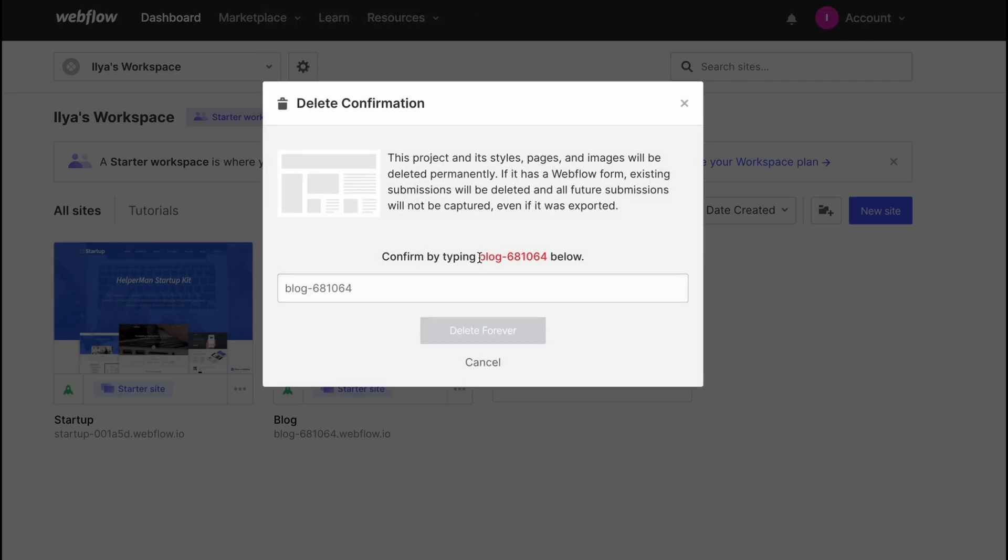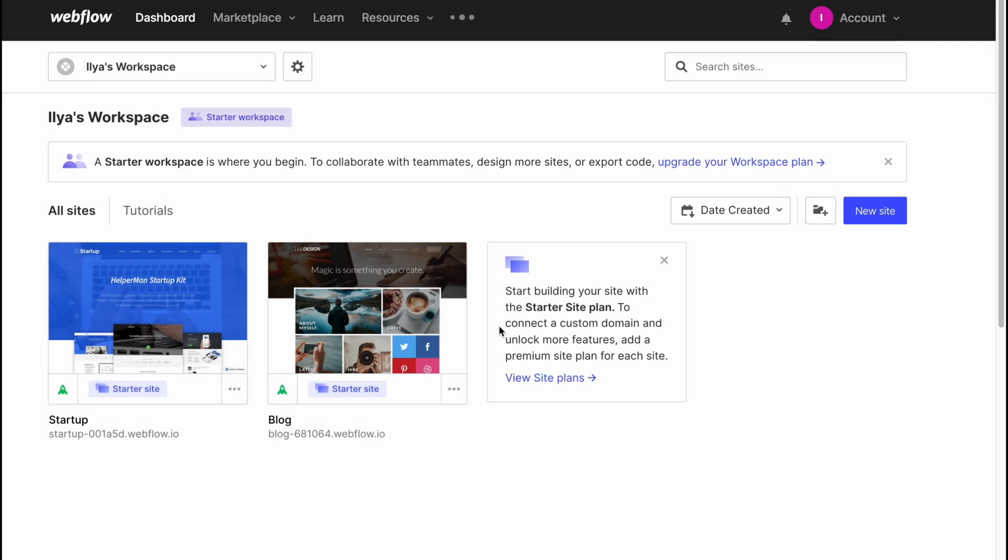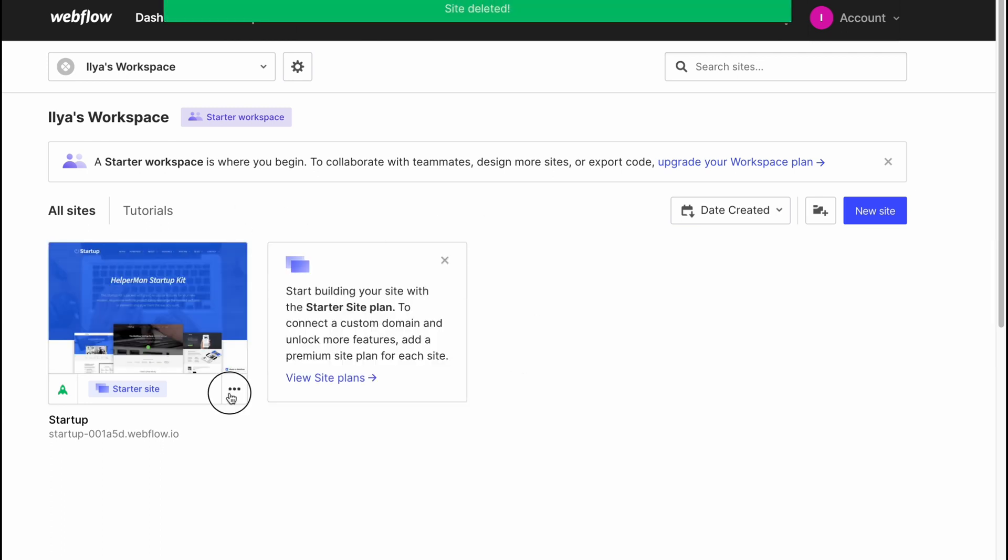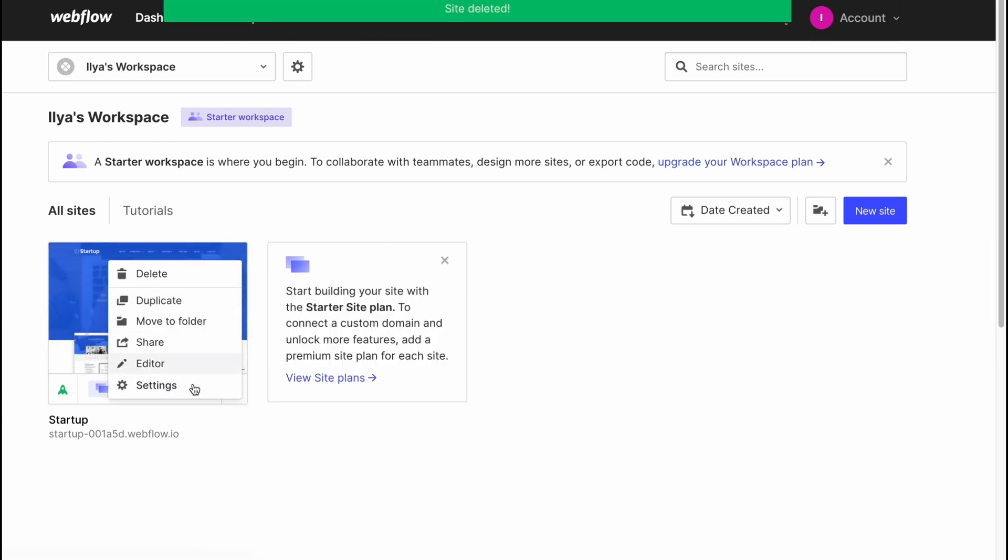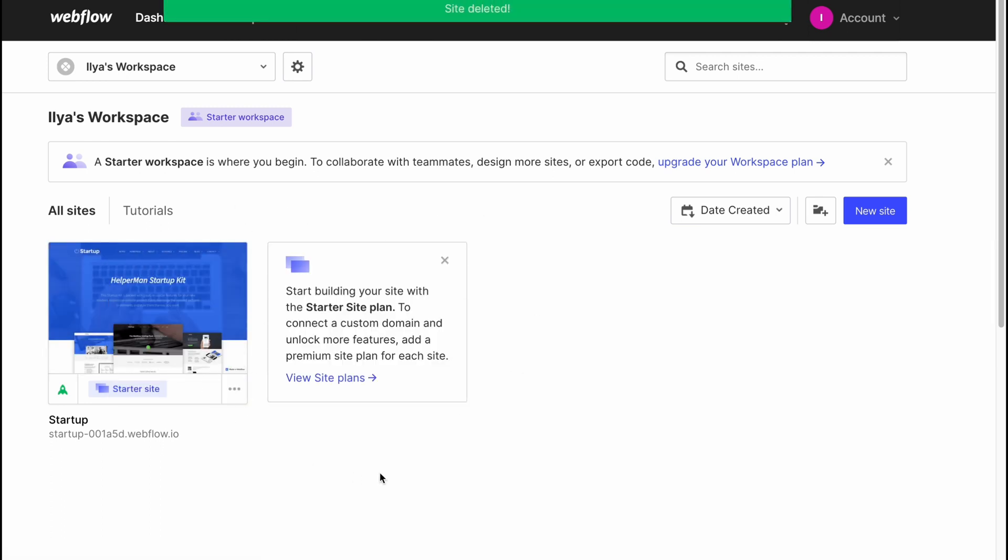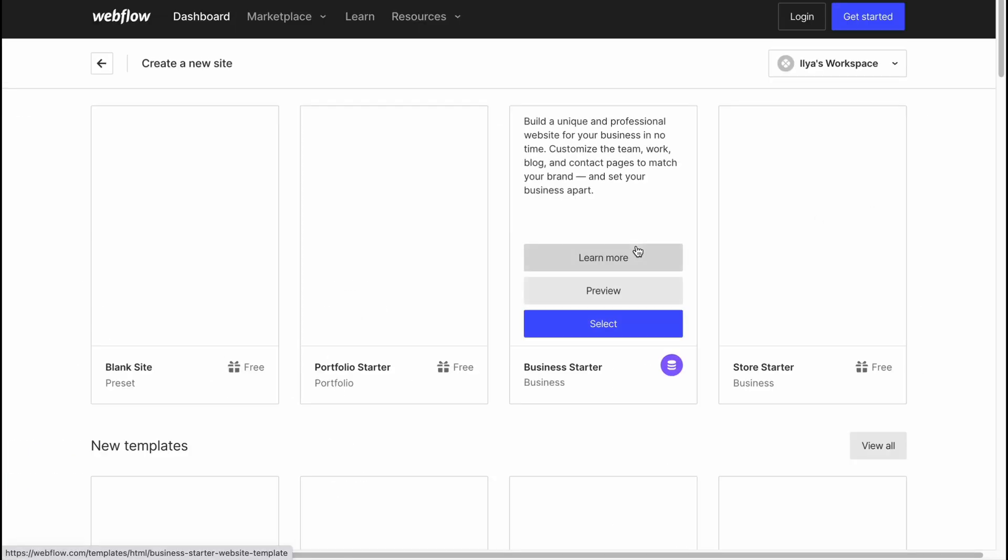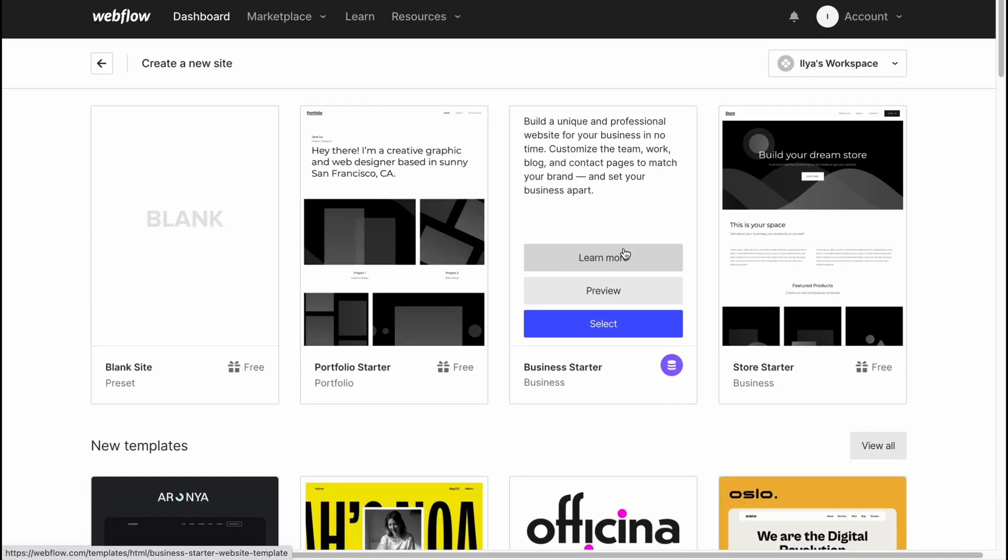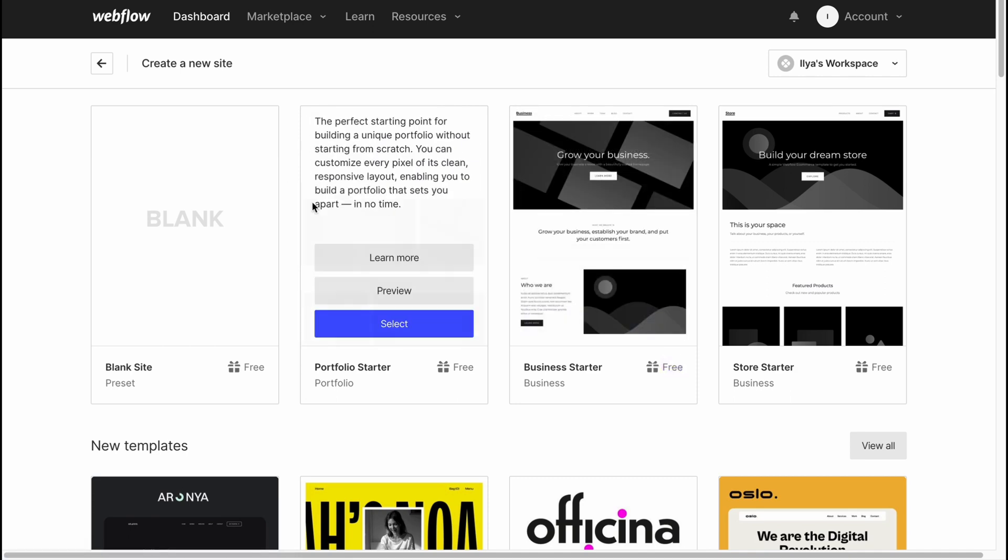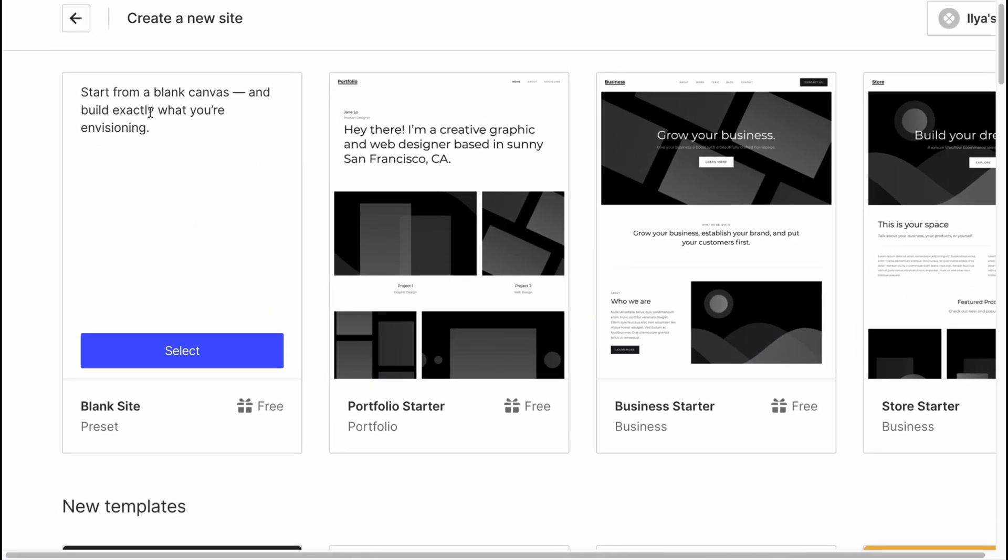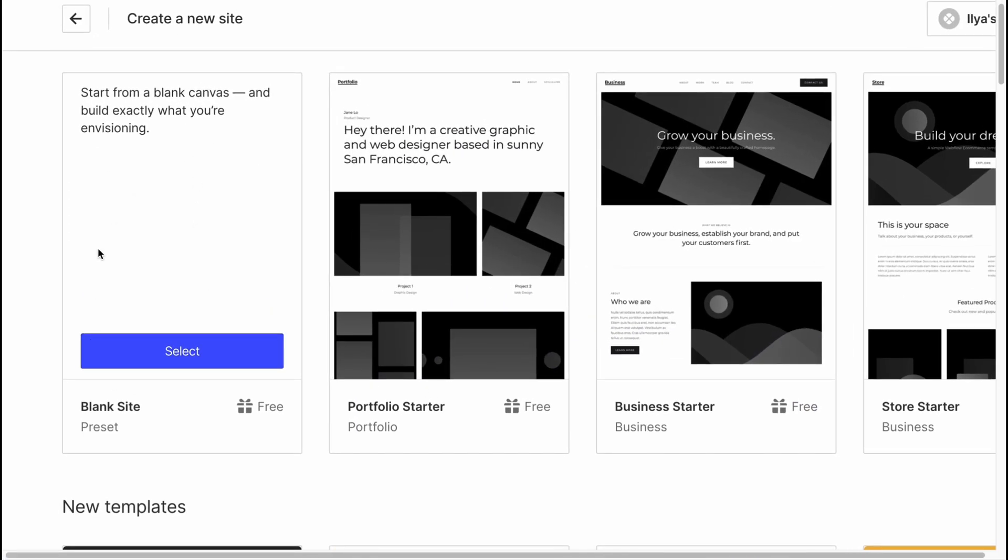We can easily delete, duplicate, move to folder, share, or go to editor. So let's delete one of my websites to start creating the online store from scratch. This is the option of what we can do with our existing websites. So let's click on 'new site' to create an online store.